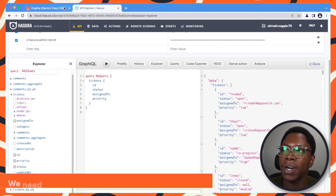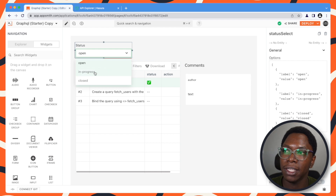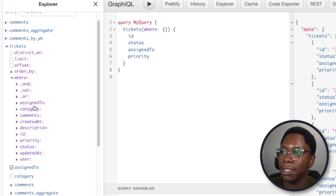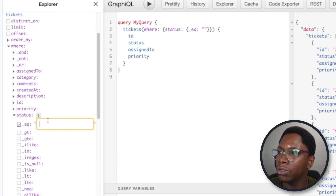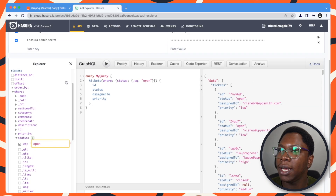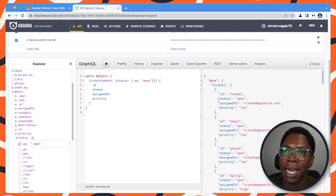We want to make sure, as shown in the application, that we are able to get tickets based on status — we have open, in progress, and closed status. So let's add that filter for status. Here we're going to add a where clause and make sure the status is equal to a value like open, for example. Running this should return only tickets that have the status of open, as you can see from the list here.